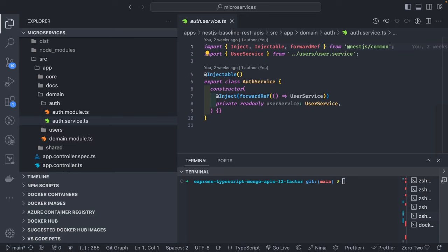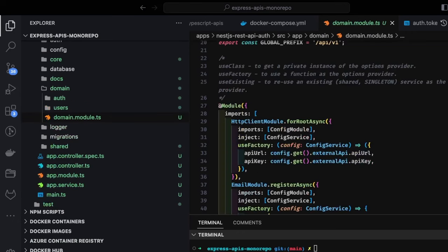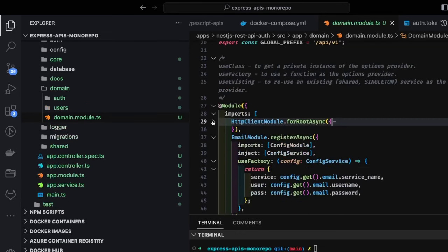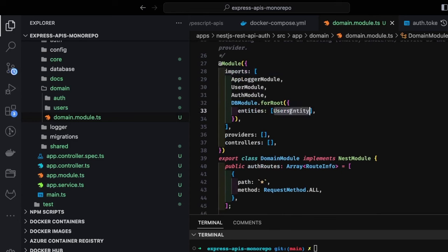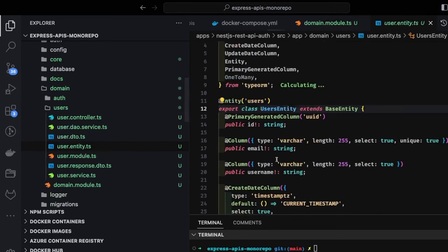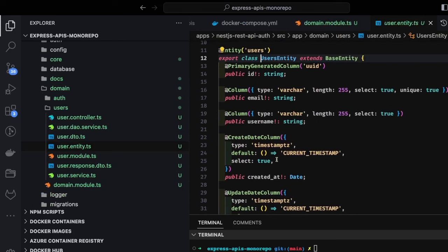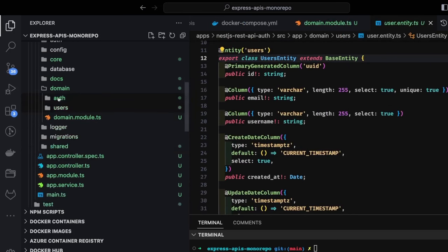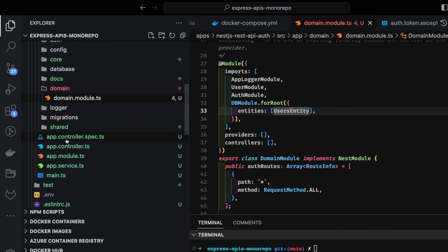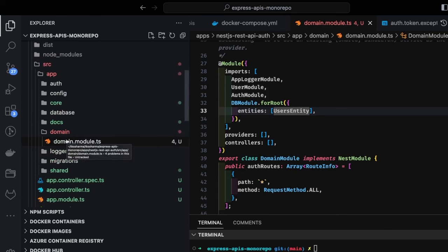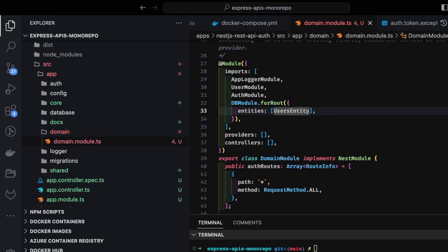Hi everyone and welcome back. This is part two of the last video. In this video we are going to build an auth service using NestJS. We'll get rid of unused things, use user entities, and delete the existing auth and user files because we are going to create our authentication controller, services, user controller, and user services from scratch.